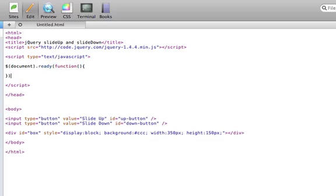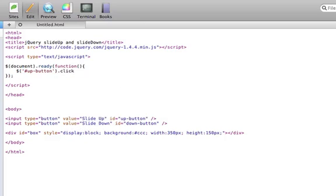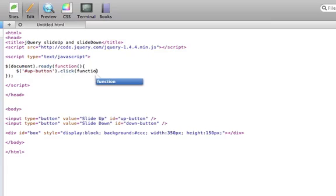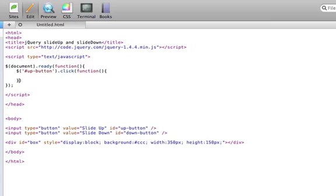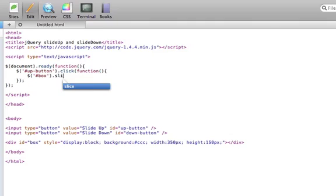And inside this loop, we'll want to detect when the slide up button is clicked. And once that is clicked, we will want to run a function so that way we can slide the box up. So we will reference the box and call the slide up function.